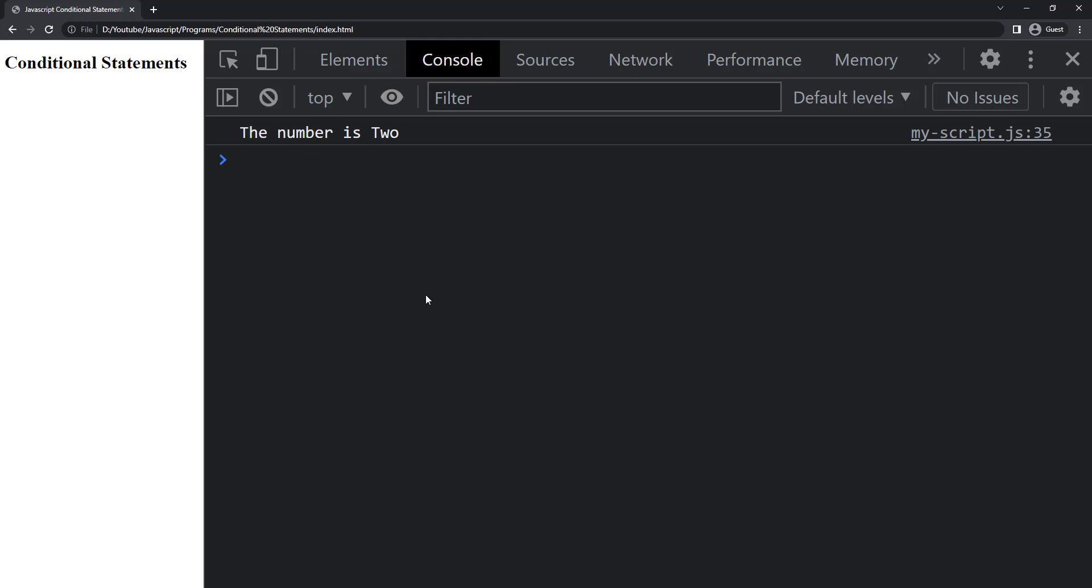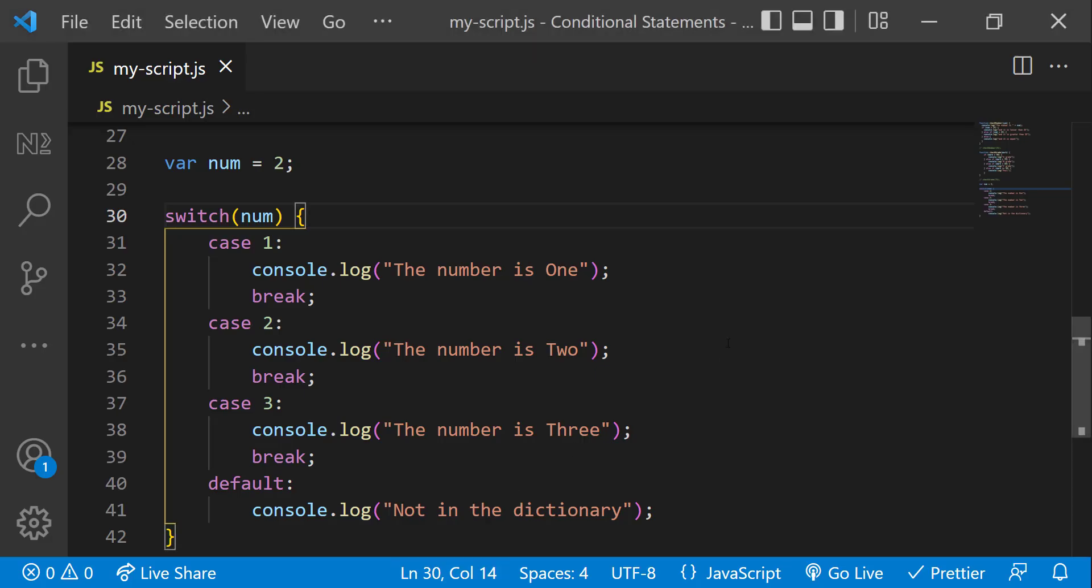This is how we can use switch statement. So if you have a requirement to execute an expression which returns true or false, and based on that you need to execute something, you can go for if else. And if you have a requirement to execute an expression which returns a value from a set of values, and based on the value you want to execute something, you can go for switch case.